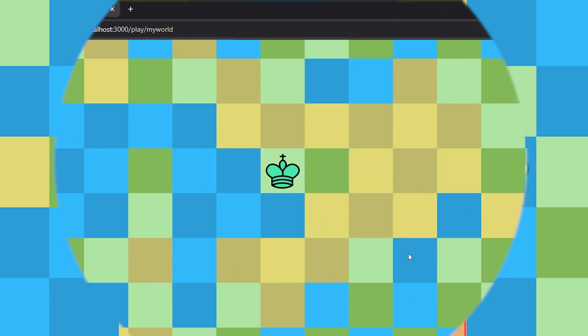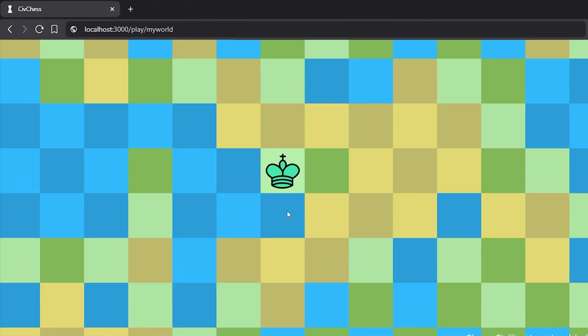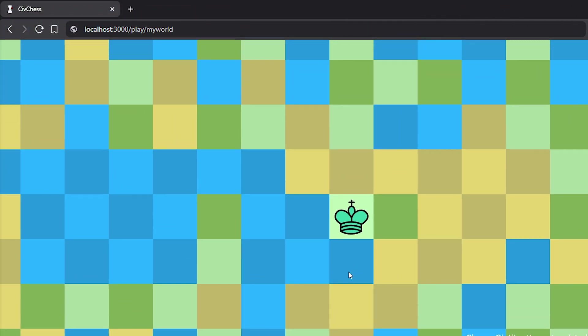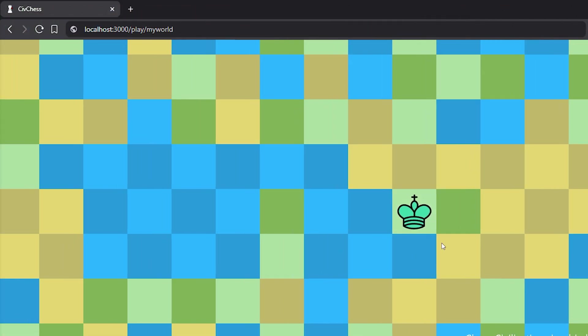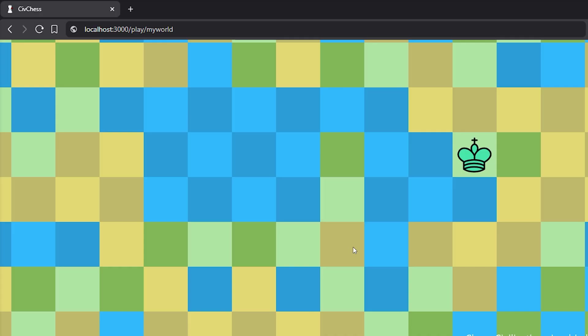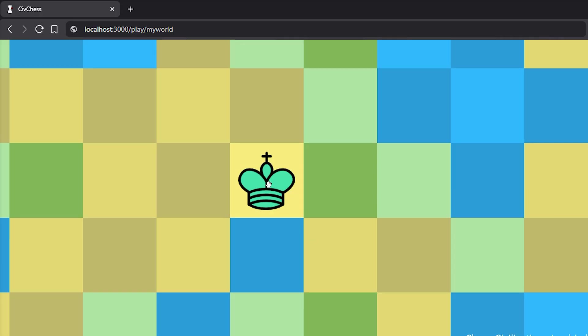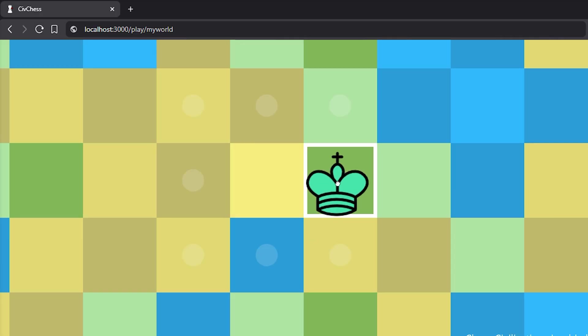So now I have this very basic setup where you can join the world and have a look around your player. In the meantime, I also added these move hints so you know where you're able to go.